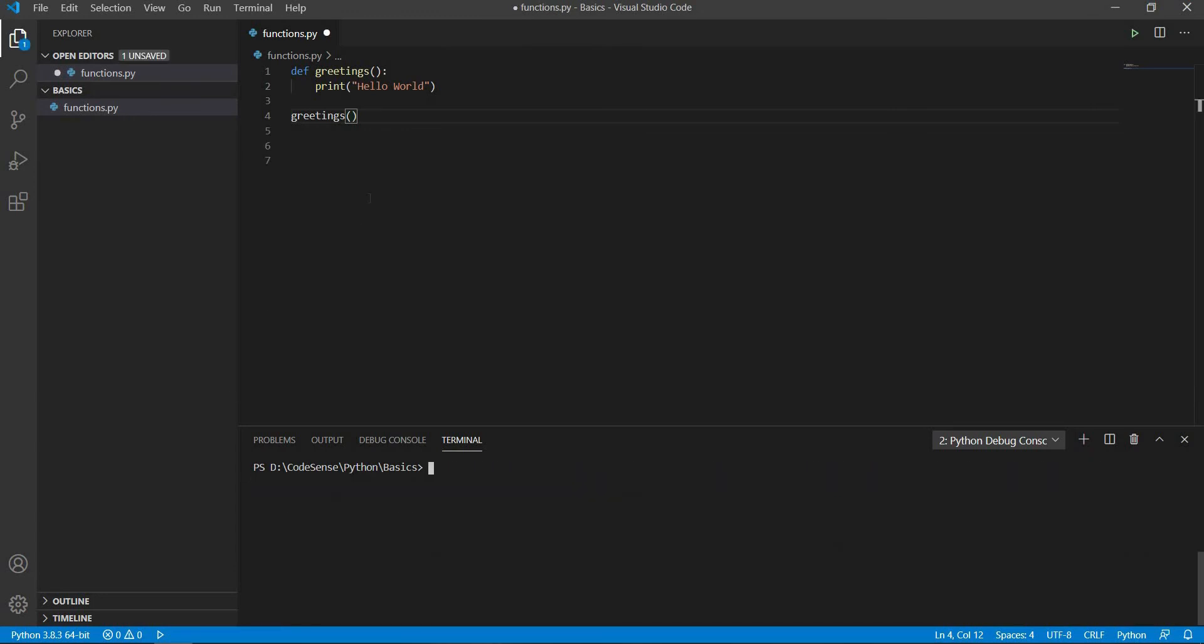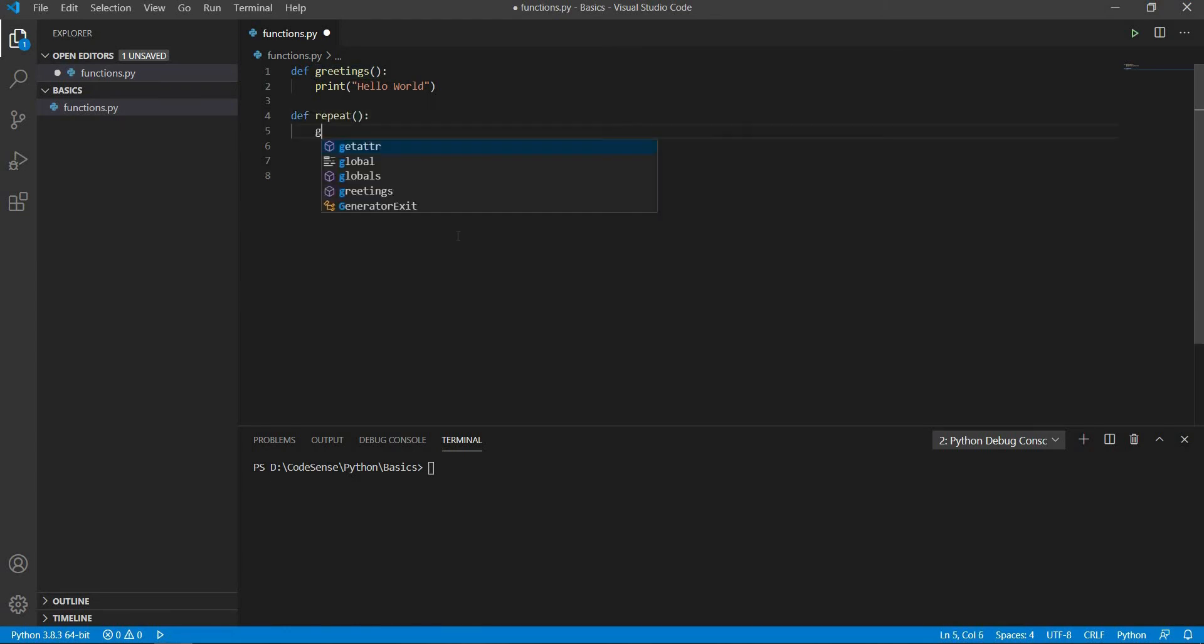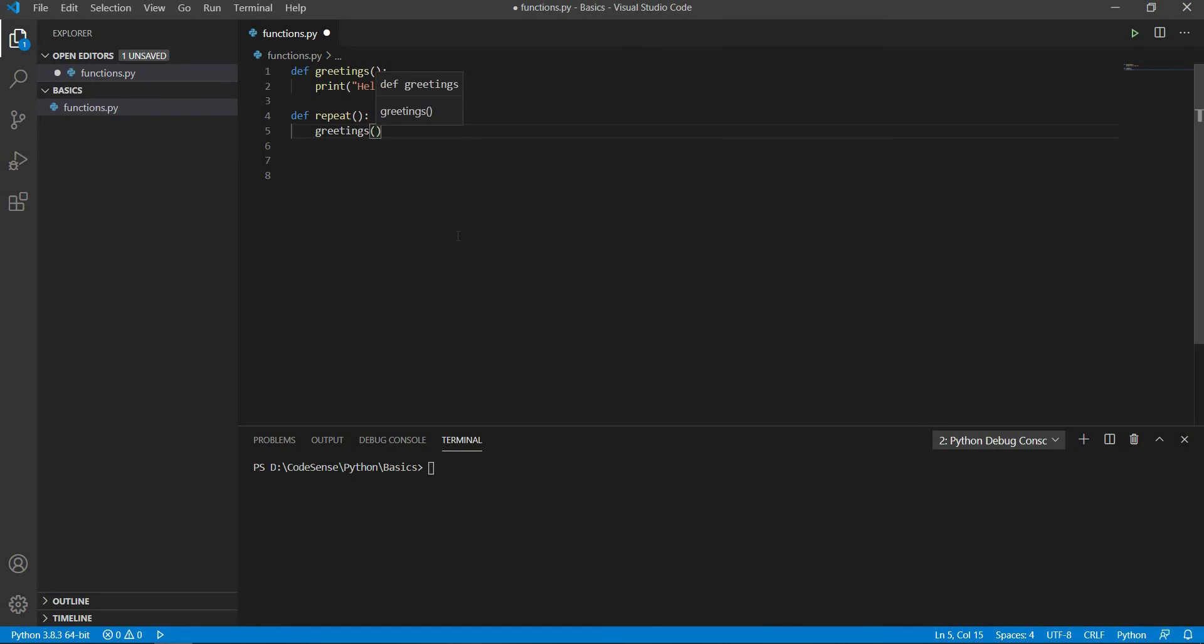We can use a function inside another function. For example, we can create another function and have the function that we have created previously as the statement for this function.